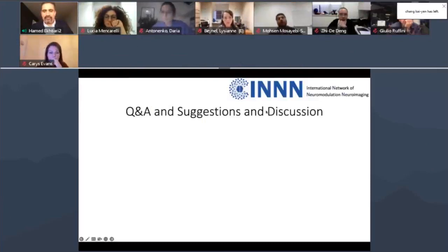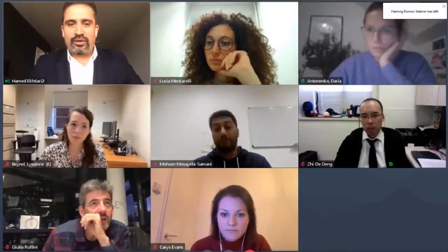Let me stop sharing my screen. We have the chat space, so those who have questions please use the chat space to ask questions from the speakers. Meanwhile, if people are interested in turning on their video and asking the question live, that would be an option as well. Daria, do we have any questions in the chat space that you want to ask the speakers?